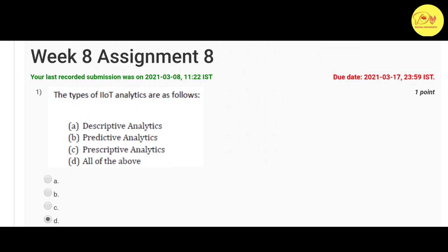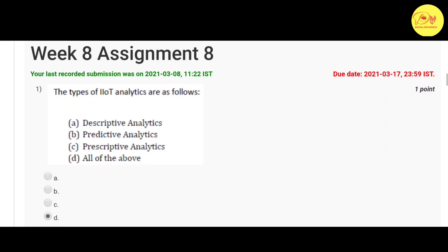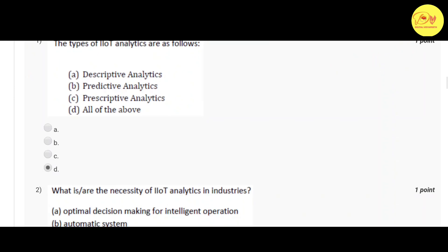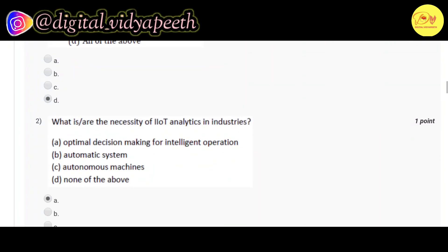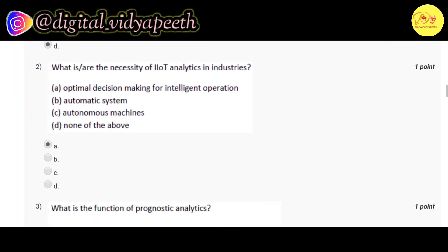Our first question: The types of IIoT analytics are as follows. Correct option is D, all of the above - that is descriptive analytics, predictive analytics, and prescriptive analytics. Our second question: What is or are the necessity of IIoT analytics in industries? Correct option is A, optimal decision making for intelligent operation.